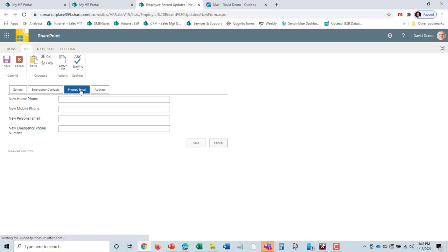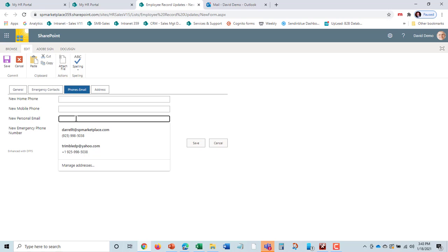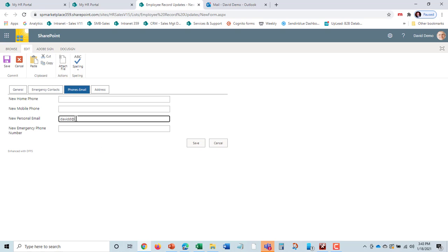Let's say he changed his personal phone number or personal email and it is now davidd at gmail.com. He hits save and that's all there is to updating this.